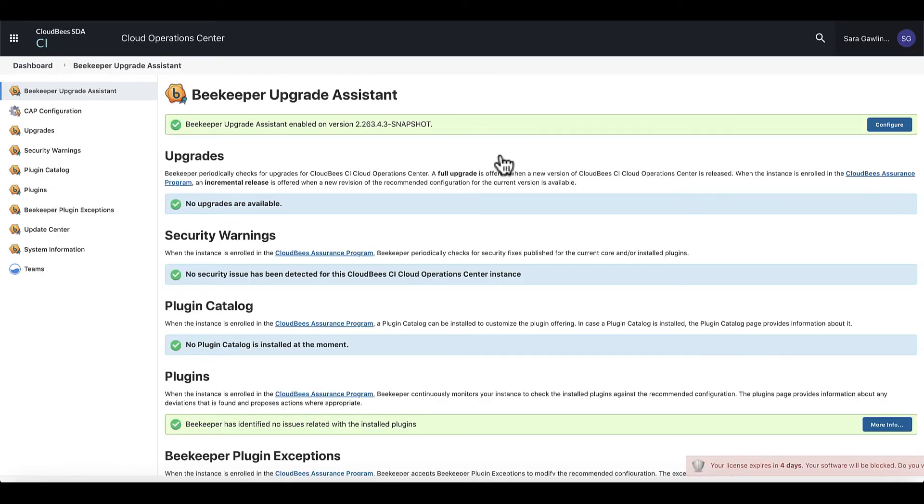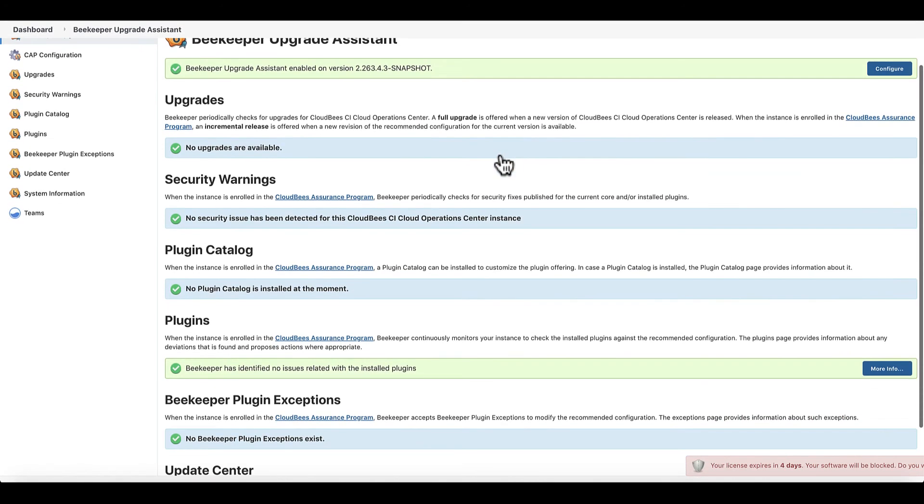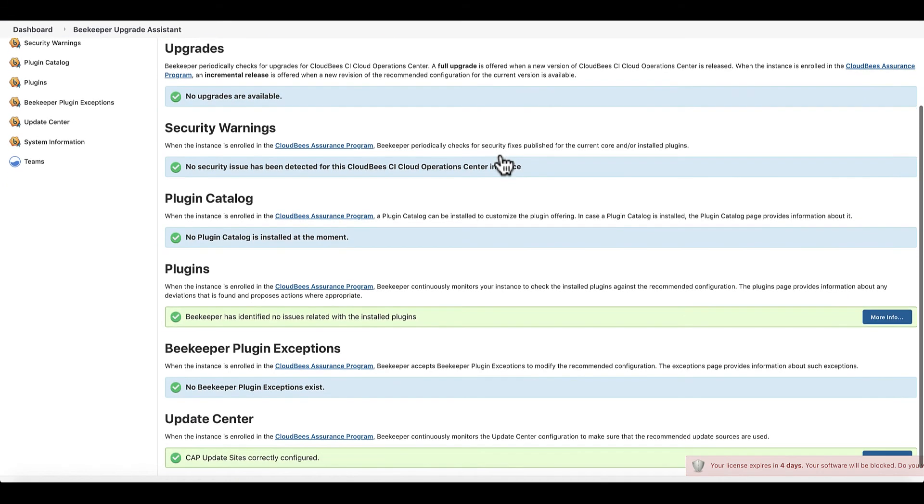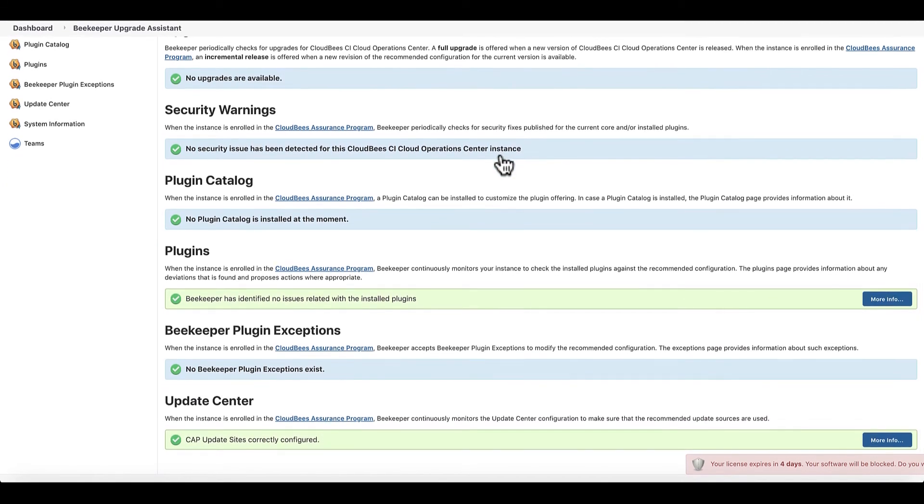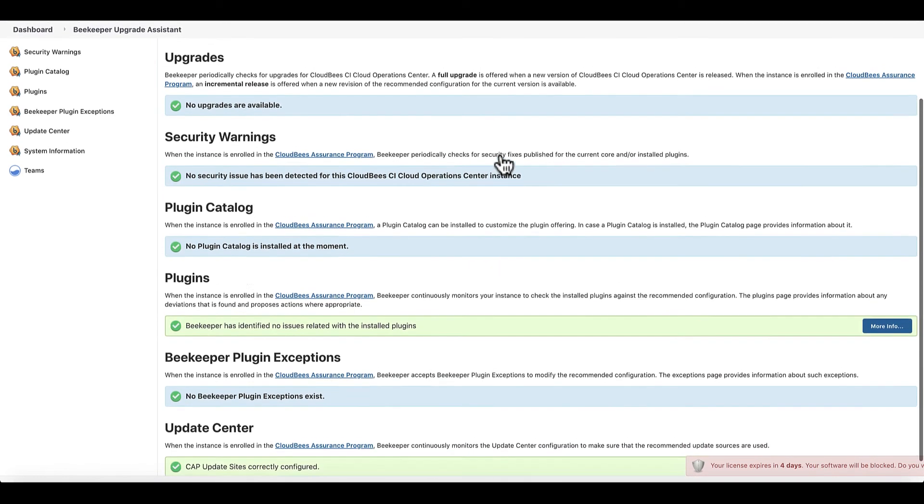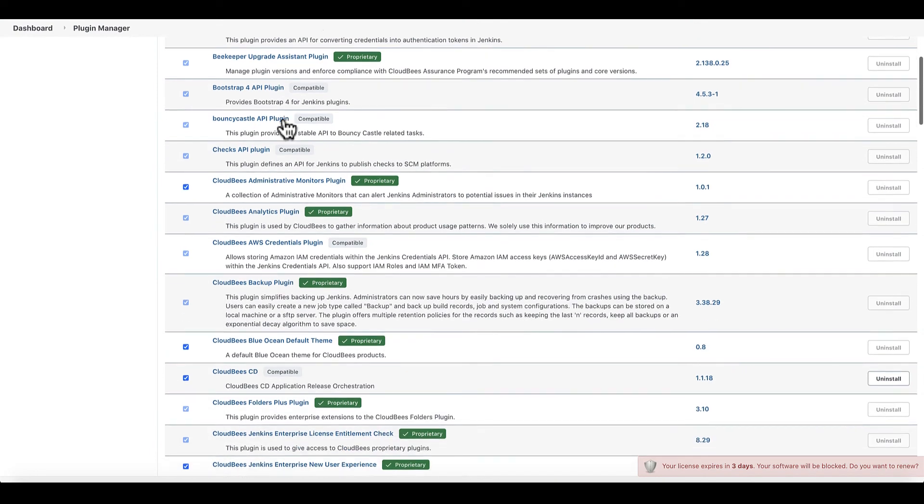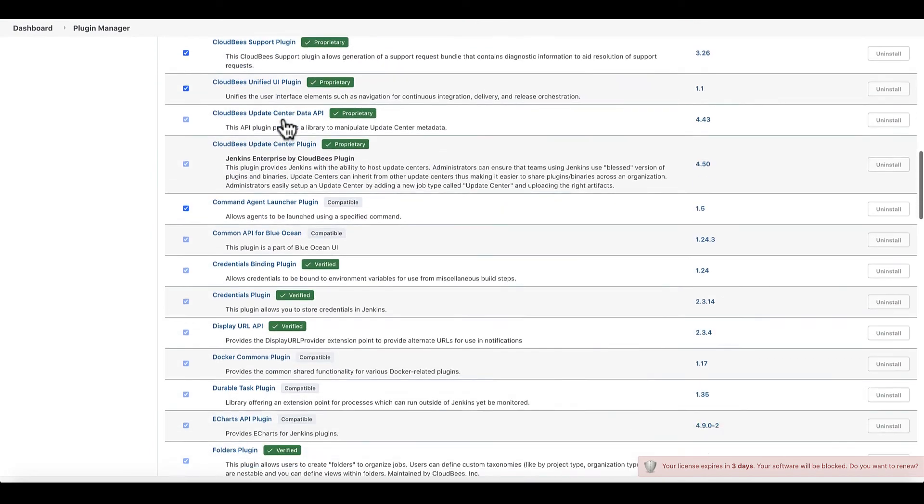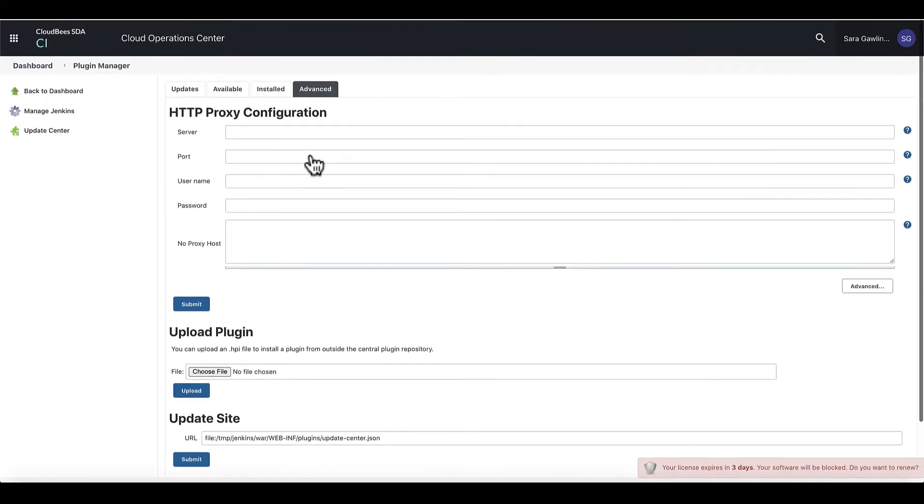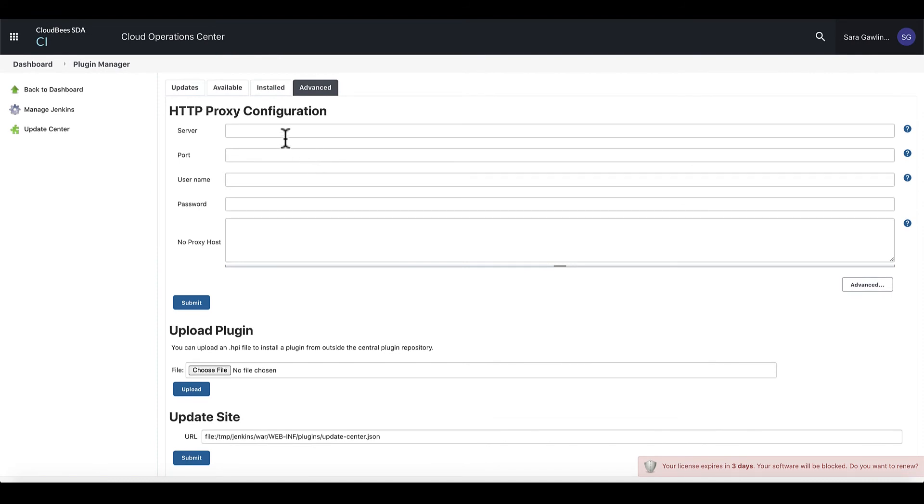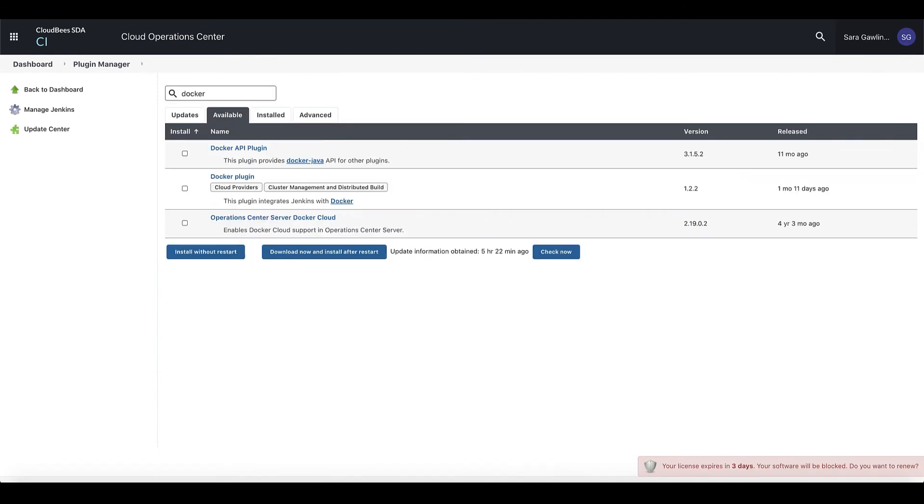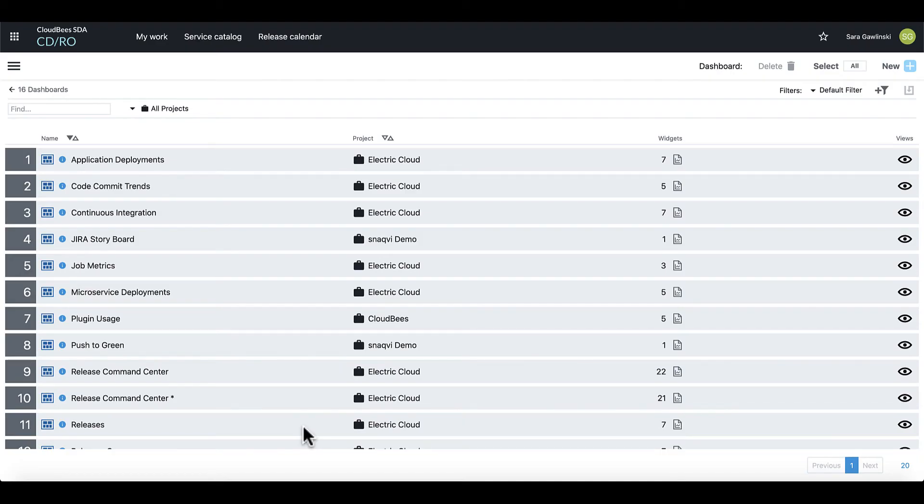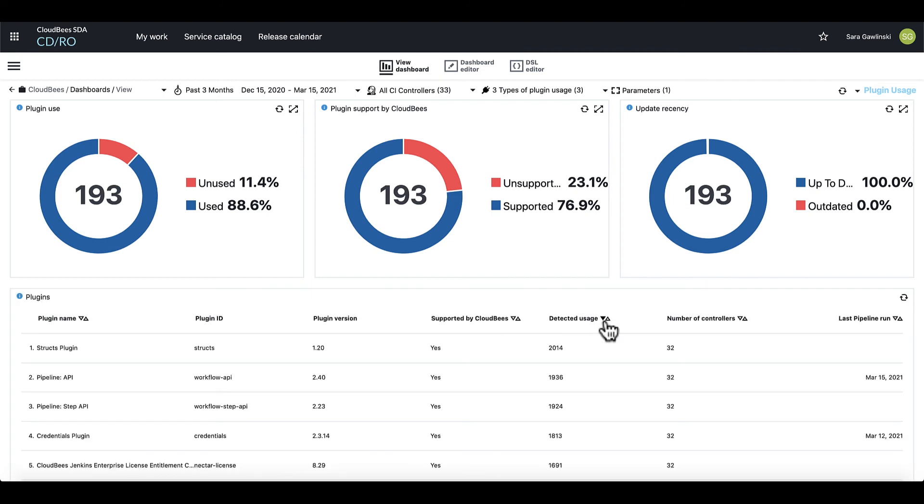We test them and verify that they work with each other and with different versions of Jenkins. The Beekeeper Upgrade Assistant provides the user interface for managing plugins that are a part of CAP. CloudBees believes that plugins are an enabling capability to help make your CI-CD pipelines more efficient and effective. But it is also critical to have insight into how your plugins are being utilized across your organization. The new SDA Analytics plugin usage dashboard gives you the ability to understand which plugins are being used so you can make informed decisions on which plugins are most and least useful for your teams.